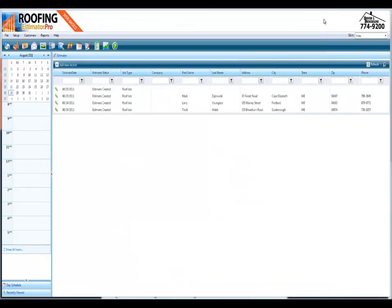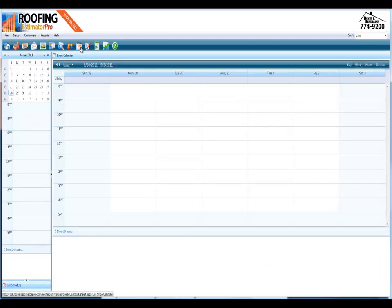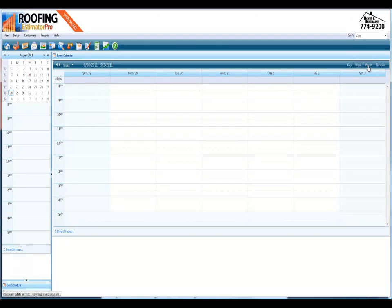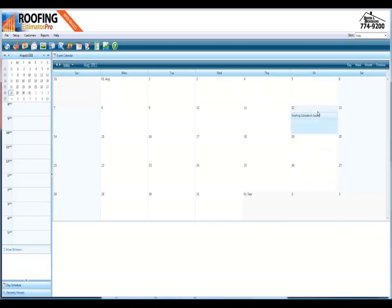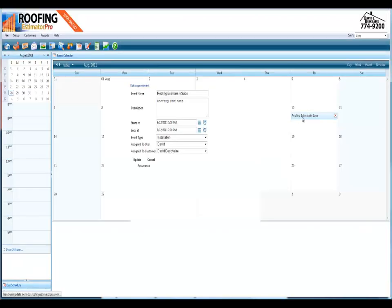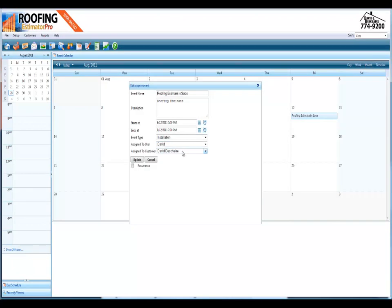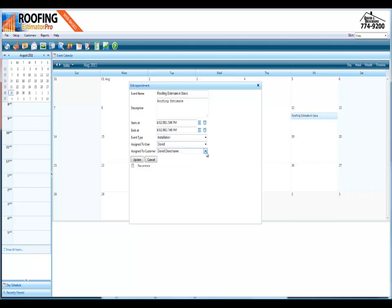And of course the calendar is fully integrated to all the systems. So any of the customers that you have, it's really easy to use. Month to month, year to year, you can simply double click on the estimate that you're doing. It'll open up the edit form. Go ahead and customize it any way you want. You can add event type, roofing estimate. Assign it to any of the users in your guestbook or any of your salespeople. Assign it to a customer. Hit the update button and it's done.